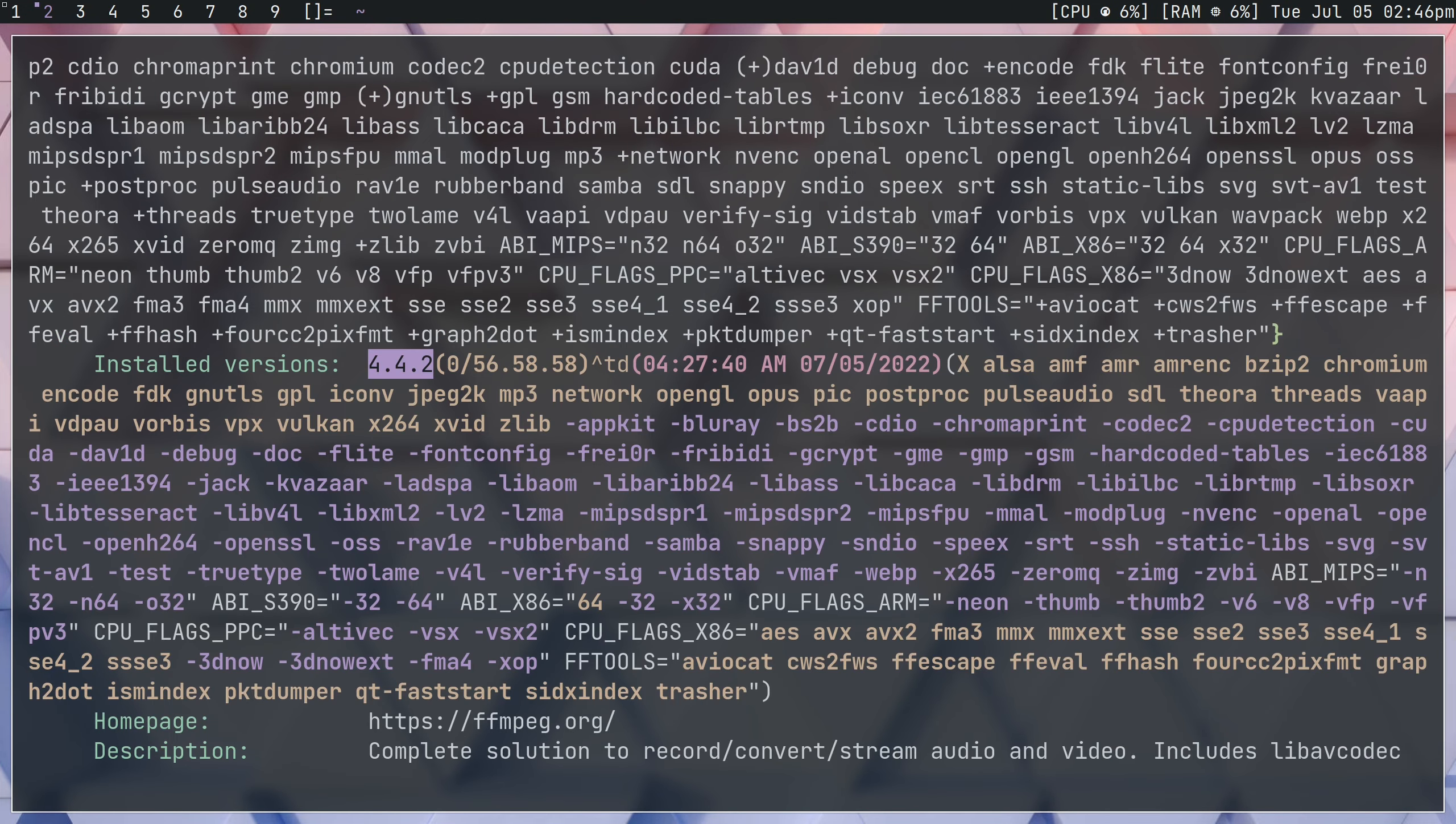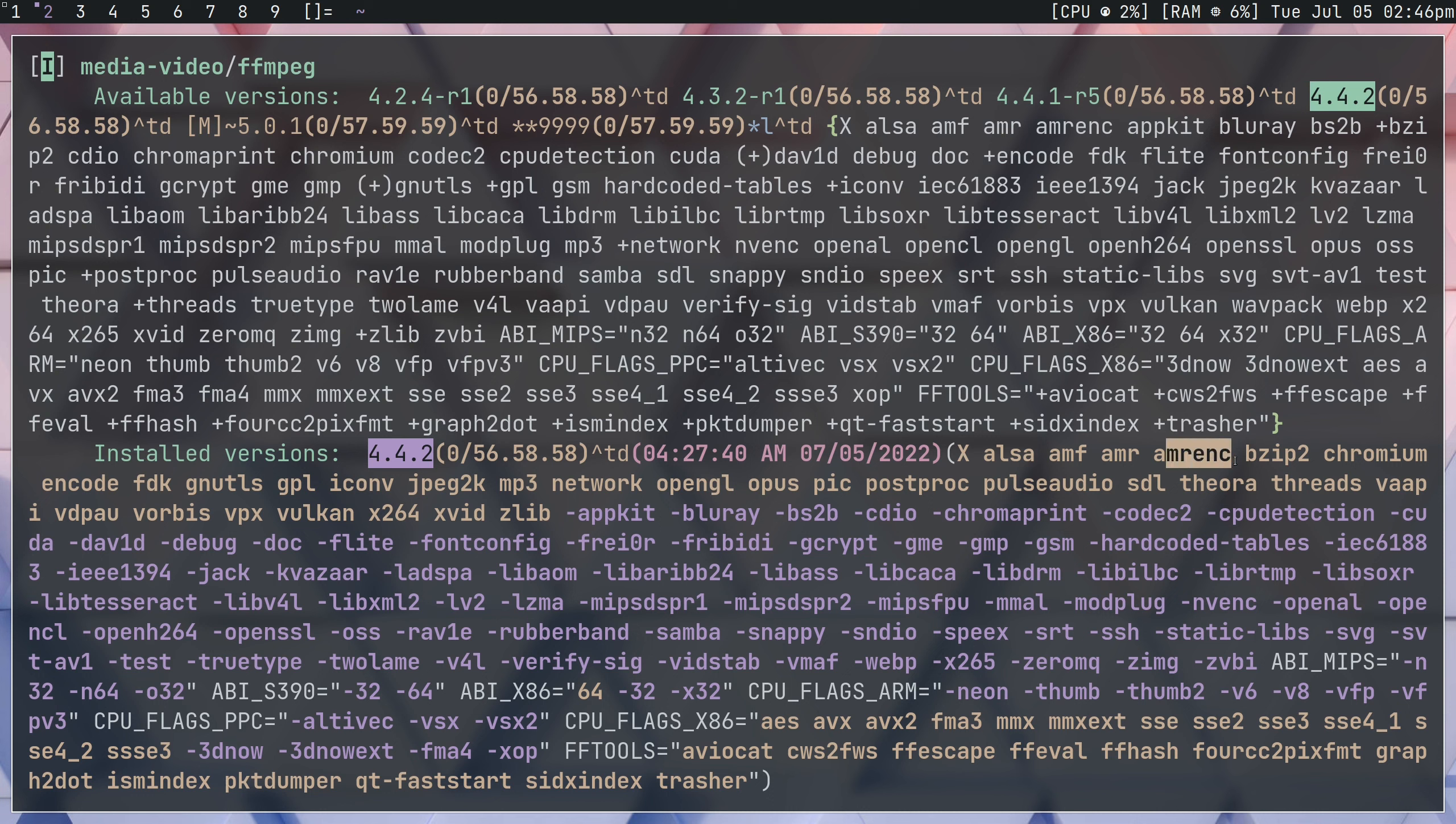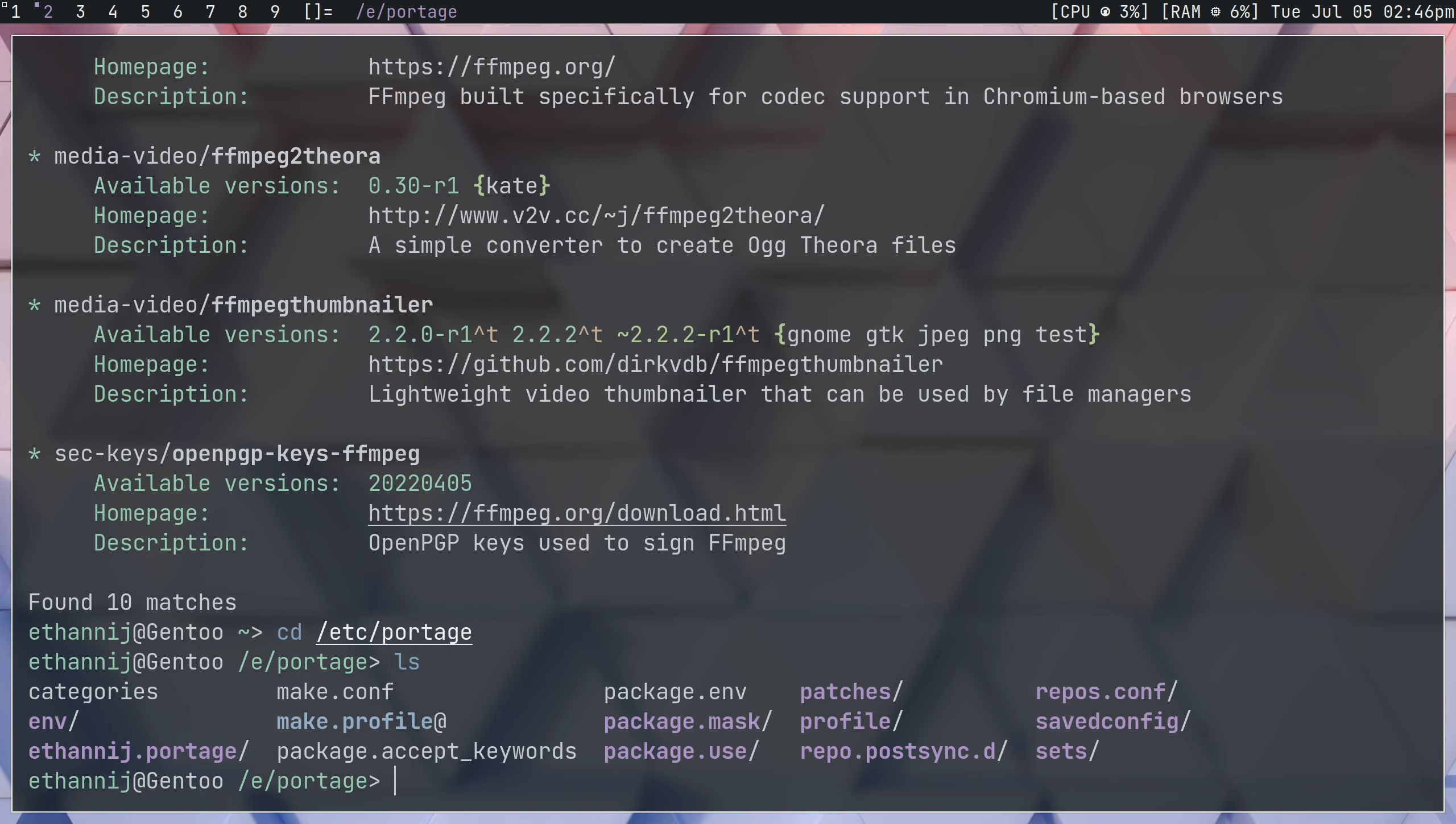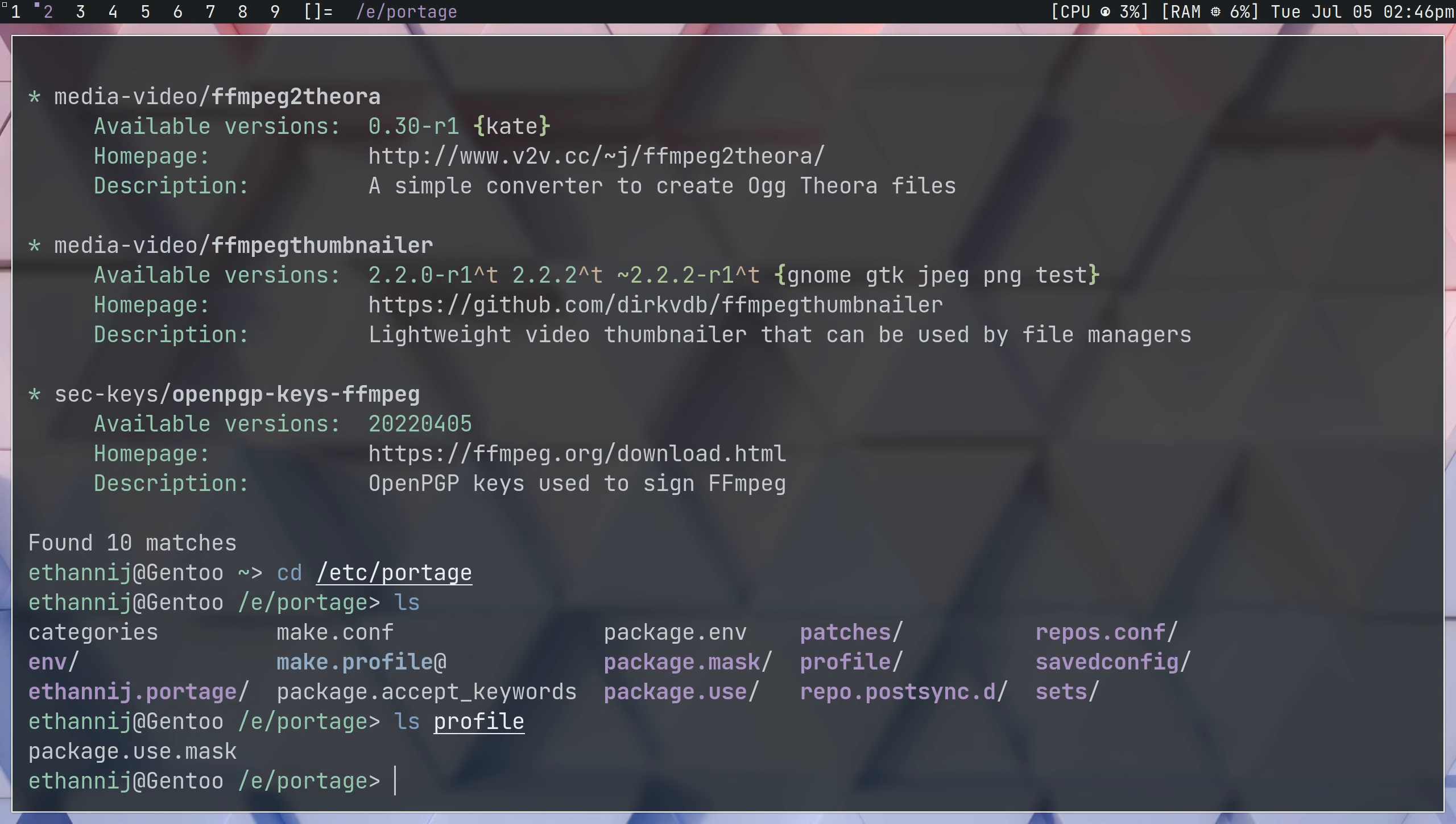If you take a look at the use flags of ffmpeg, there's quite a few of them. The important one here is amf, amr, and amrenc. However, by default, there's going to be some use flags that are going to be masked by your profile. And what that means is I'm going to go ahead and navigate to my portage directory. I just made a directory called profile and inside of there is package.use.mask.